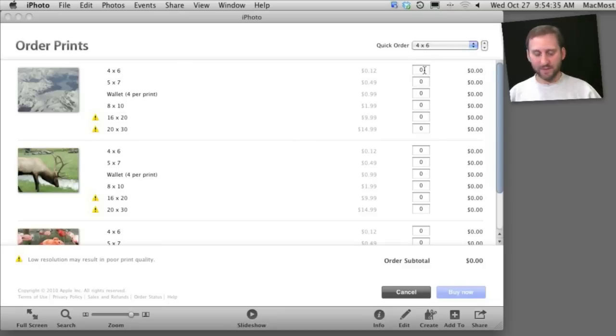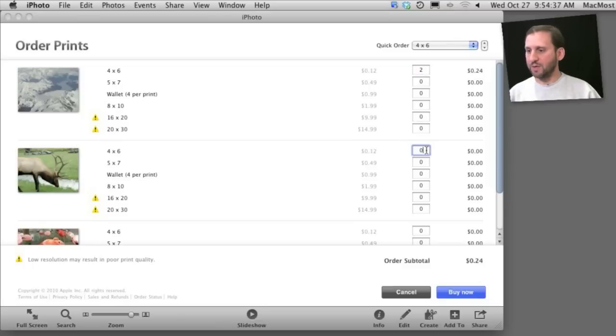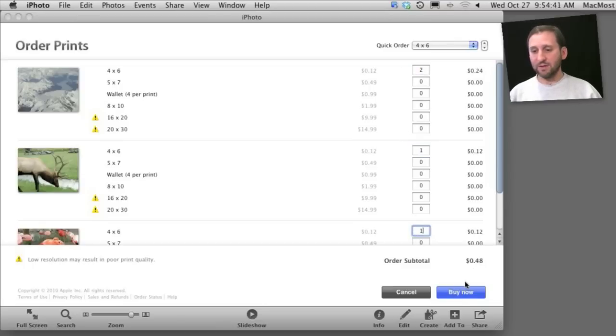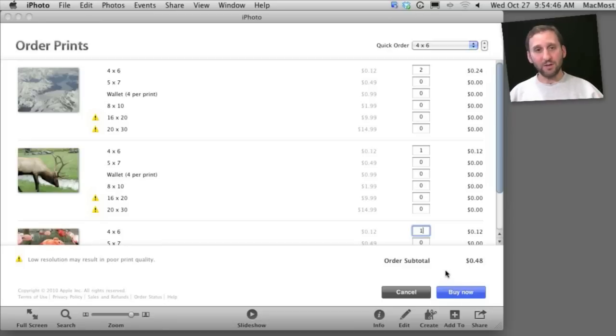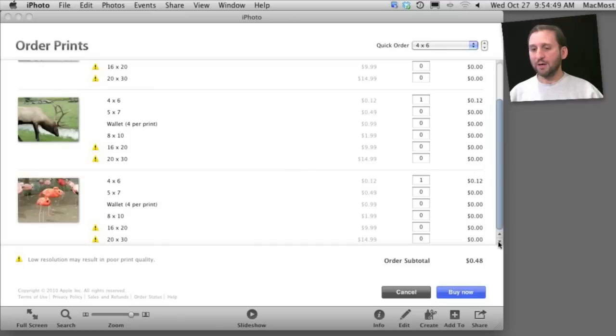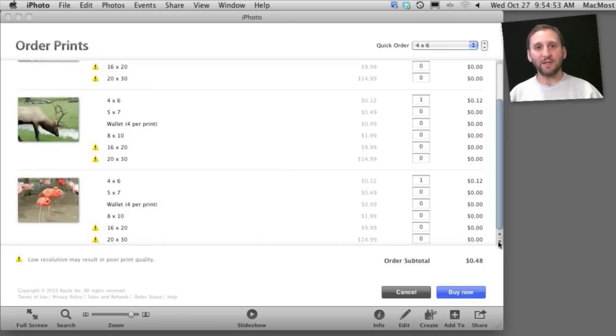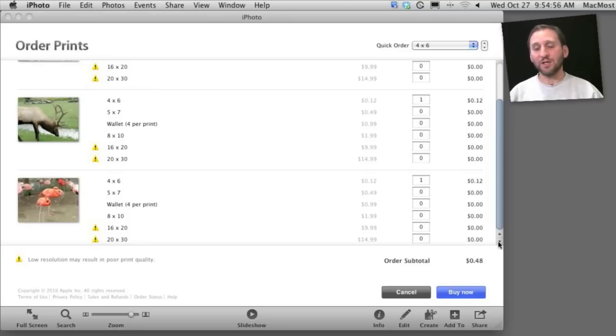So you can see for $0.12 I can get four by sixes. So I can order two of these, one of these, and one of these and it can give you the total price here and click Buy Now. Of course with shipping costs you are going to want to order them in groups not just one at a time. And then it will use your Apple iTunes account to basically have you pay for them. And then it will know your address and ship them to you.